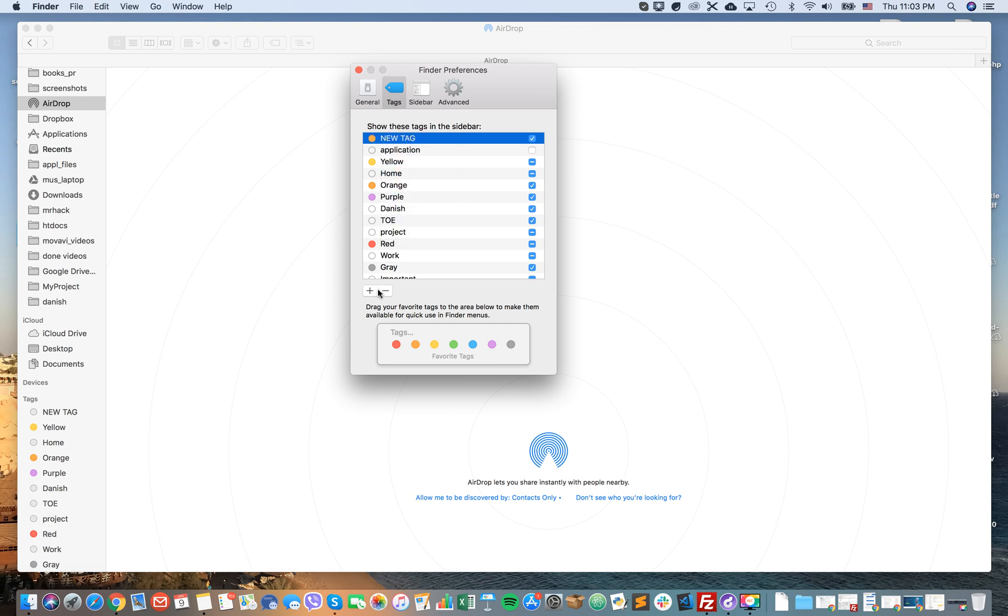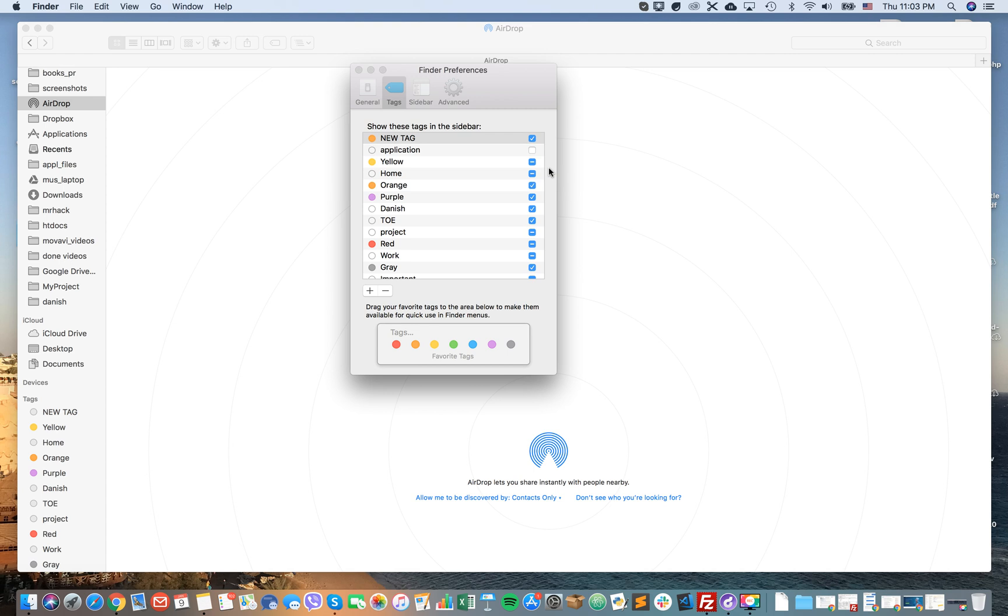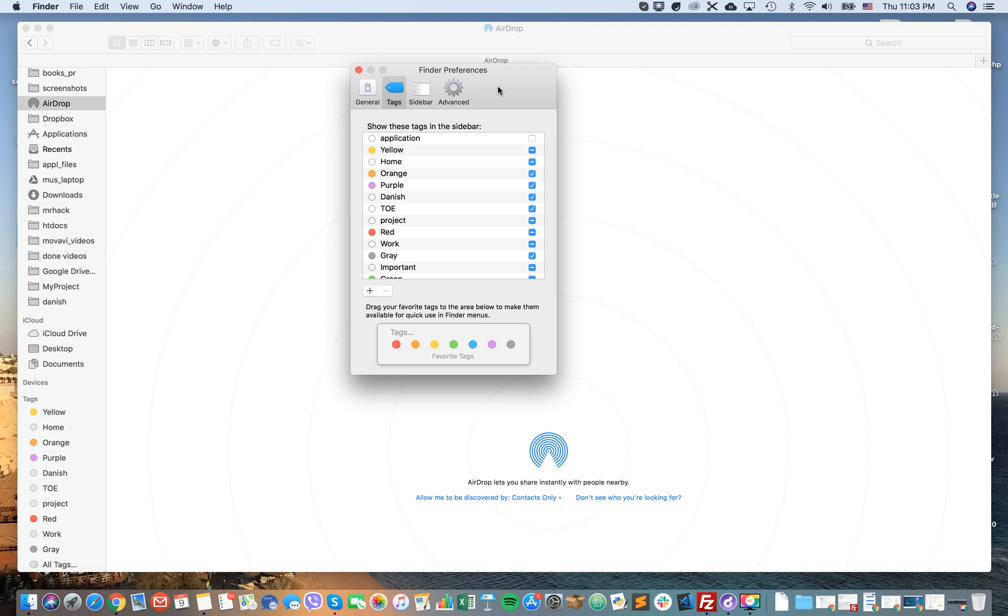Then I can just click minus and I will delete the tag. So there you have it, that's basically how it works. That's basically how you edit tags on macOS.